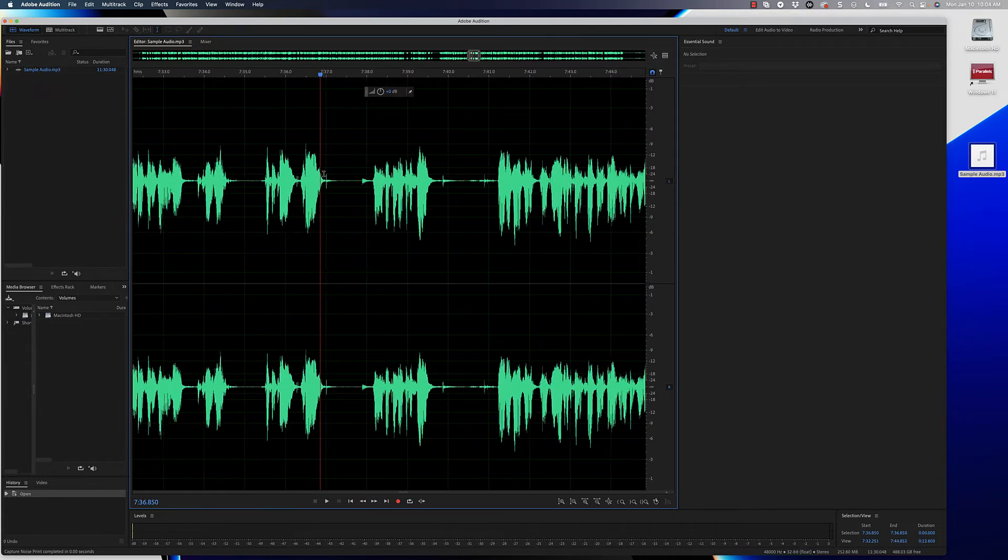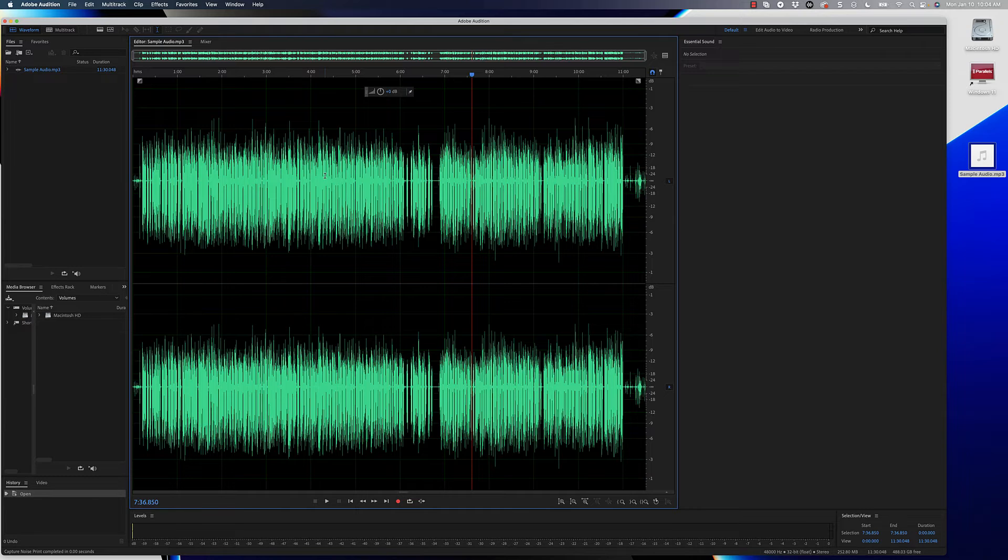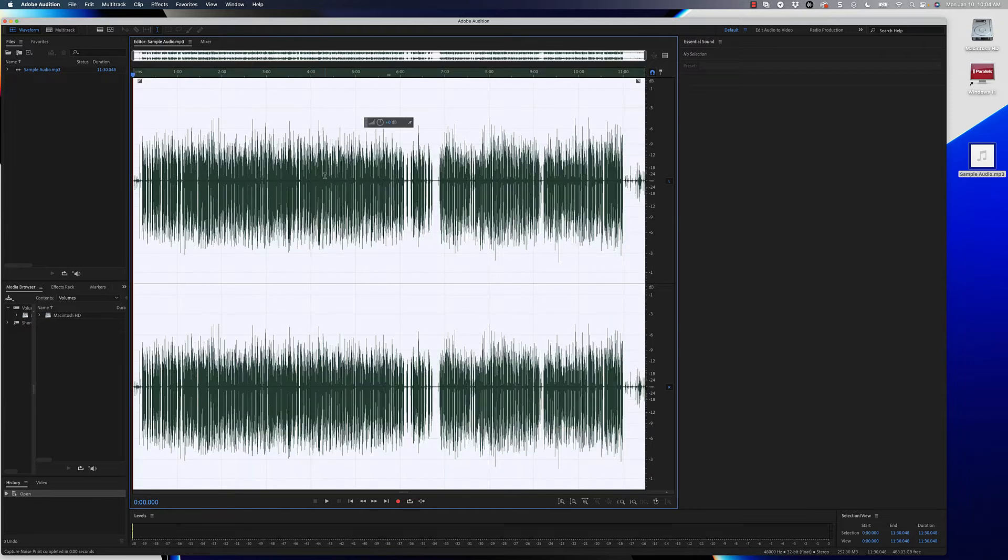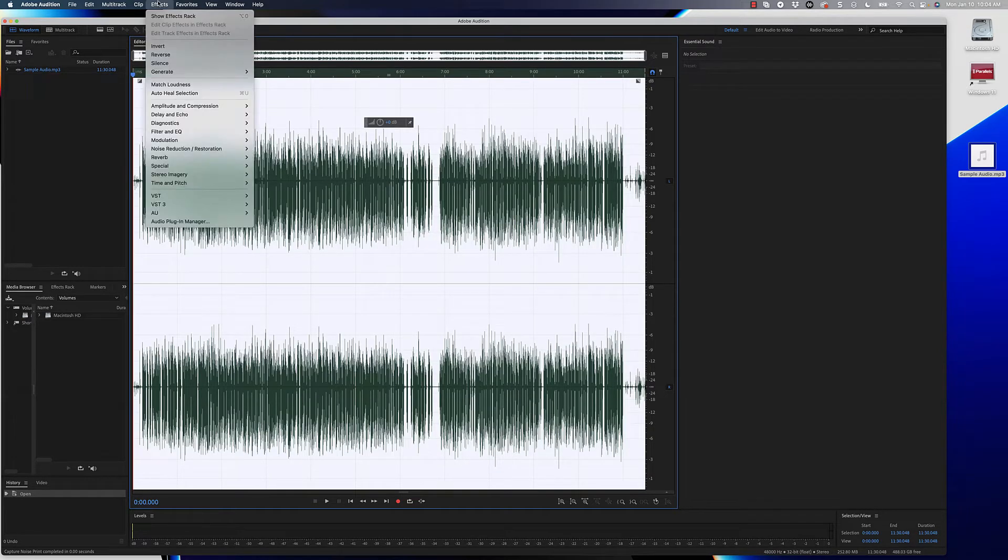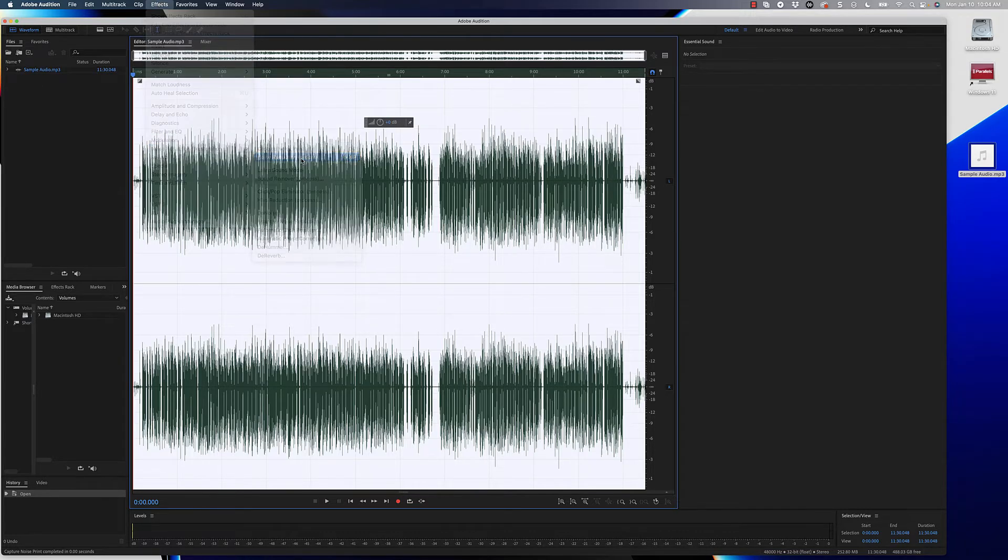Now I'm going to scroll out here and then I'm going to select all the audio by using command or control A. Now that we know what the background sound sounds like, I can go ahead and go to effects, go to noise reduction, and then click on noise reduction process.